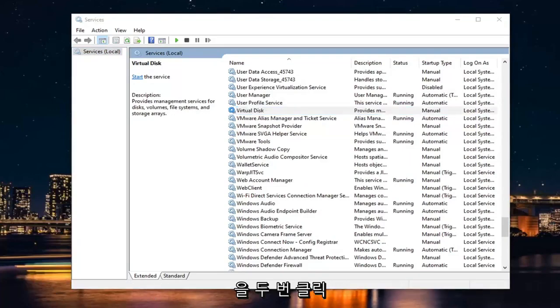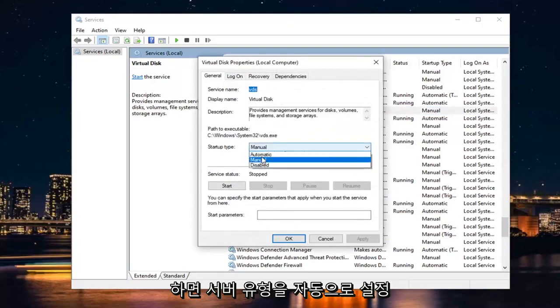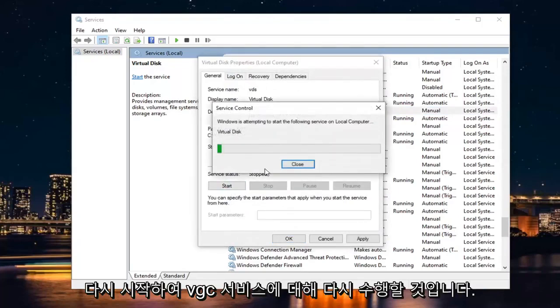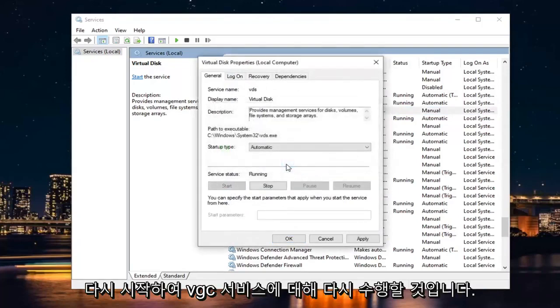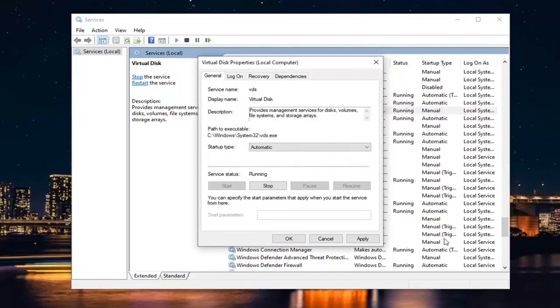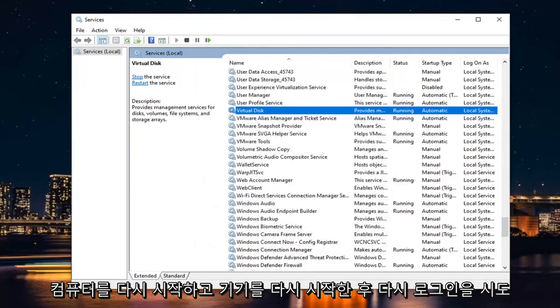And you just would double-click on it. You would set Start Type to Automatic, and then in Service Status, you would start it. So again, you would do that for the VGC service. It's a very straightforward process. Select Apply and OK, then you would want to go ahead and restart your computer.